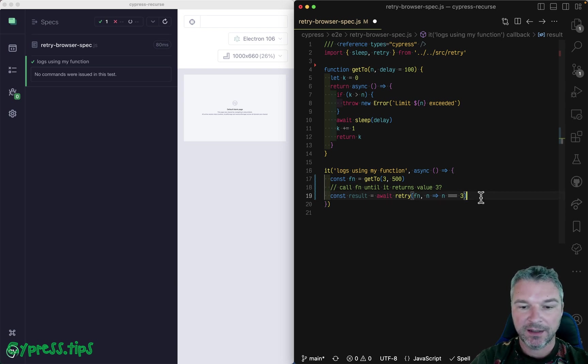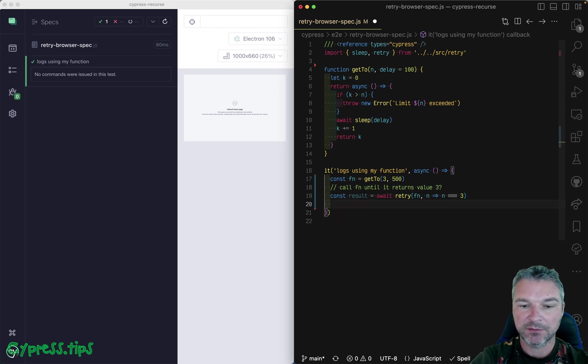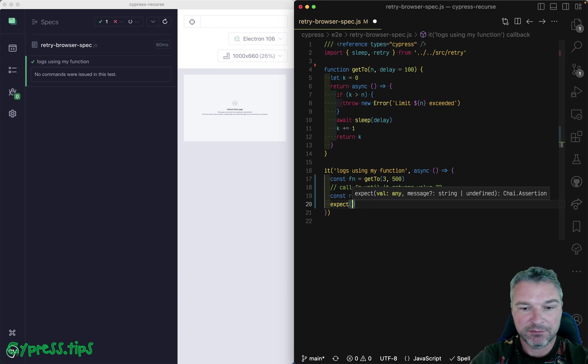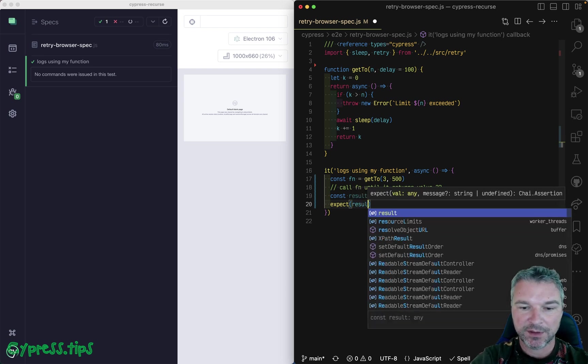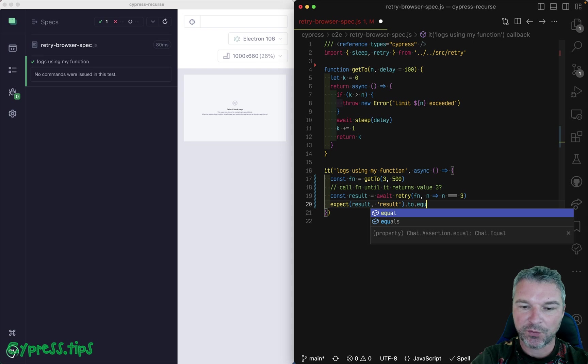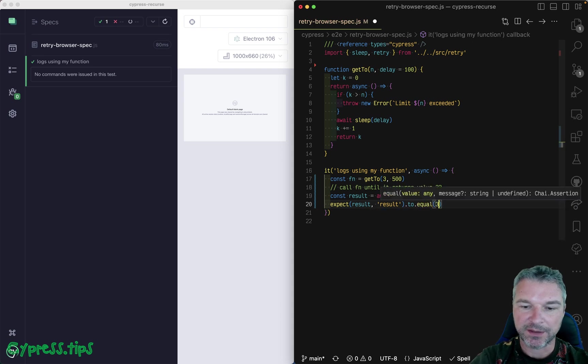And how do we confirm that it works? Well, we can use chai because it's bundled with Cypress. So it's available. So result equal three.